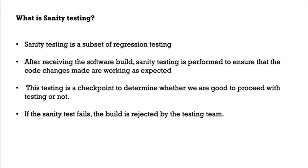And whenever you get a build, you will check the entire application if it is working fine or not. Just in a high level, you will make sure that all the major features or functionality of an application is working fine or not. That is what smoke testing is.